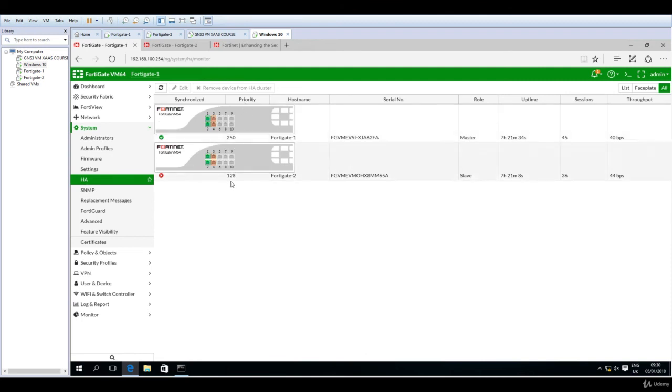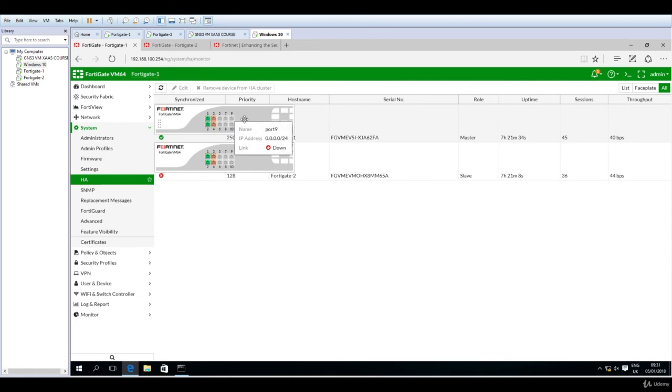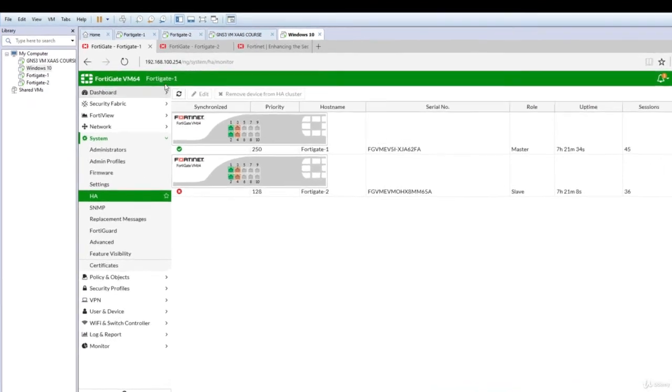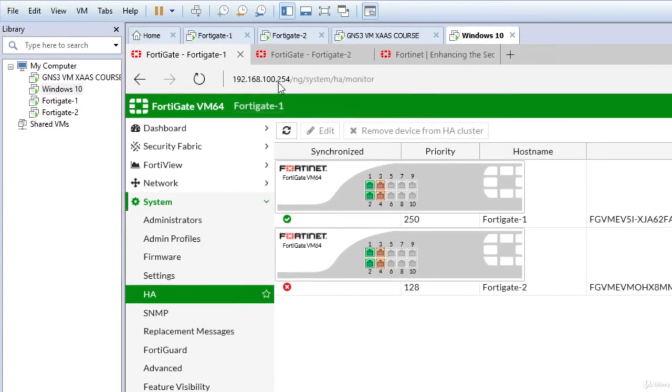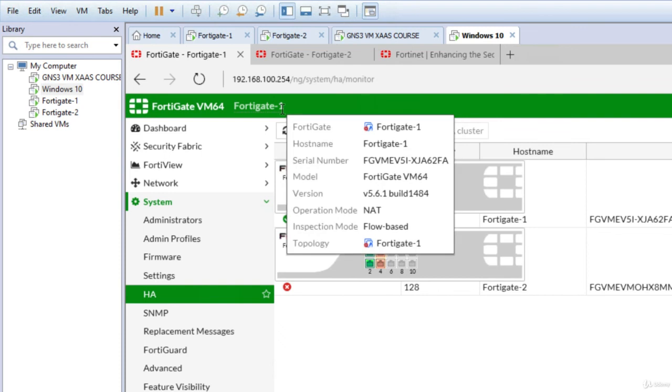These hostnames are very important, as in the next lecture we will do the failover. I will power off the first FortiGate in order for the traffic to go through FortiGate 2. Again, these hostnames will be handy because we will see here when connecting to this IP address, 254, that it will say FortiGate 2, meaning that the second FortiGate will take over the master role and forward traffic to the internet and back for the LAN users.